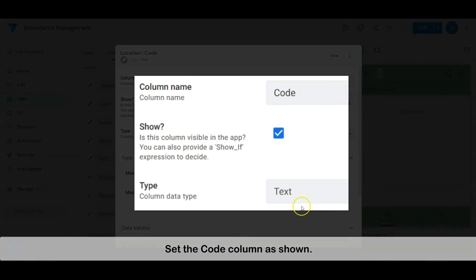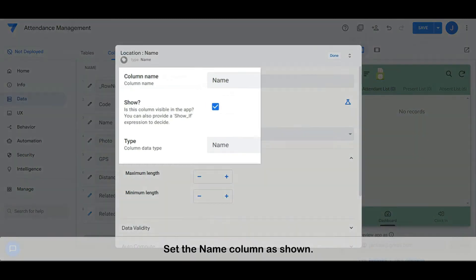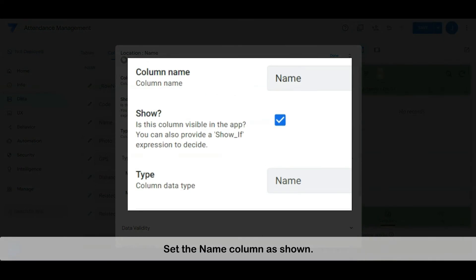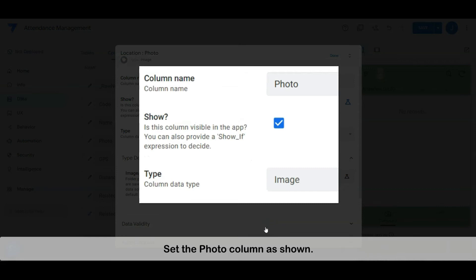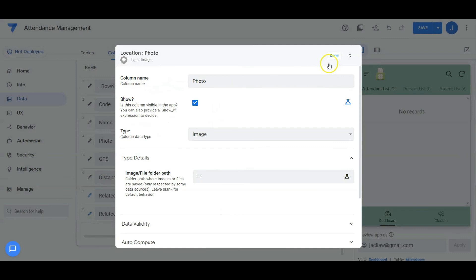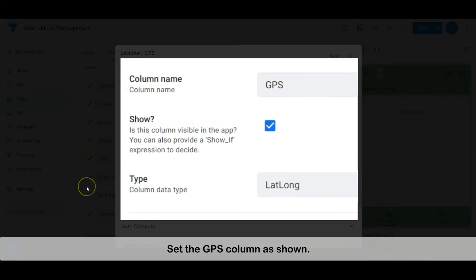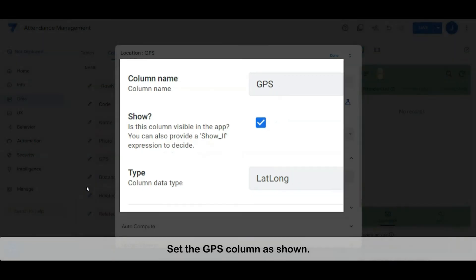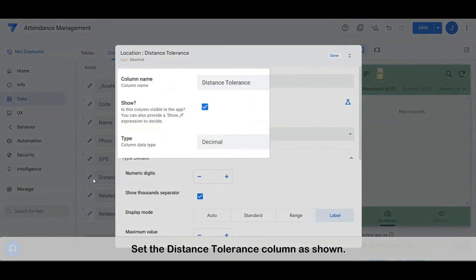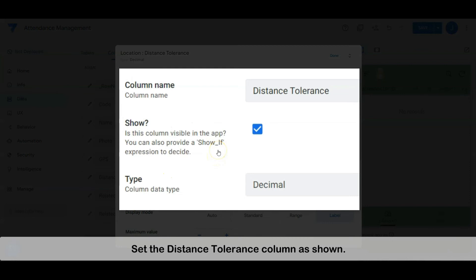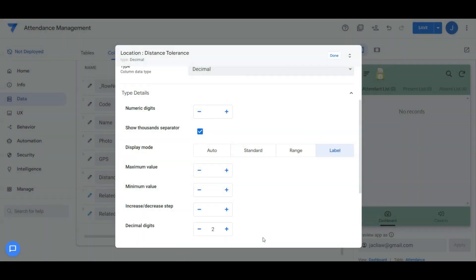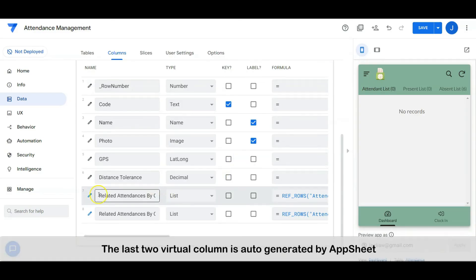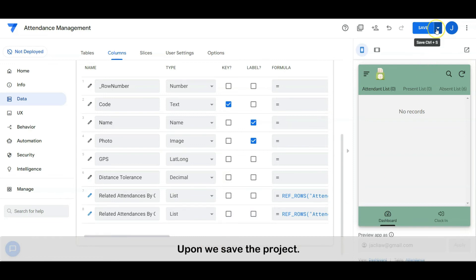Set the code column as shown. Set the name column as shown. Set the photo column as shown. Set the GPS column as shown. Set the distance tolerance column as shown. The last two virtual columns are auto-generated by AppSheet upon saving the project.